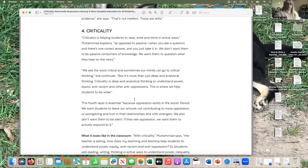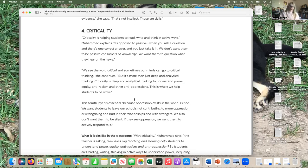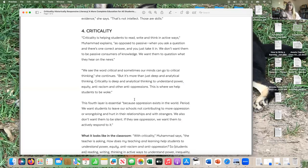We took the world as we found it and used our math, social studies, history, and language arts skills to make the world a better place for our neighborhood. That was really about bringing academics and criticality together. Dr. Muhammad says criticality is helping students to read, think, and write in active ways as opposed to passive. As teachers, we often groom students to be passive — don't talk unless I call on you, don't go to the restroom without permission.